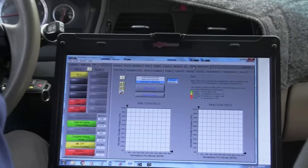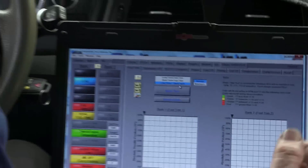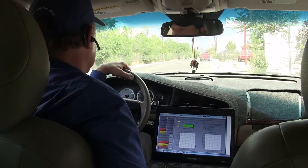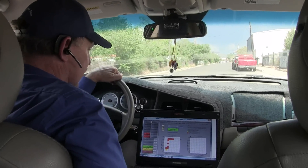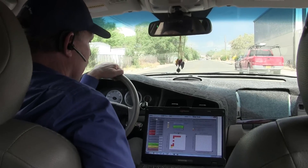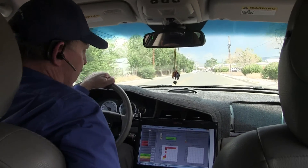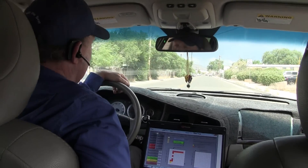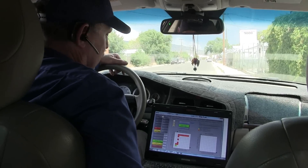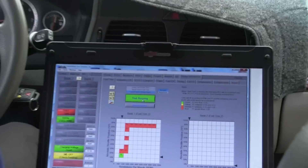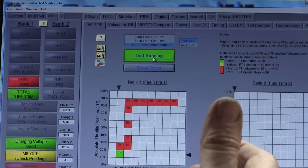In order to do that, I want to come over and get the Sharpshooter. I want to pick long plus short term — that's full trim, total trim. We're going to start the test and now we're going to drive the car. As we drive the car, we're going to fill in these blocks. And right away I can see we're adding a lot of trim — 30%, 40% — a lot of trim add going on here.